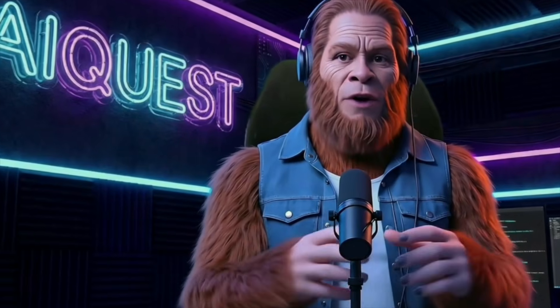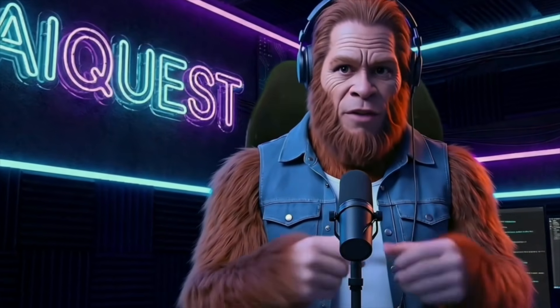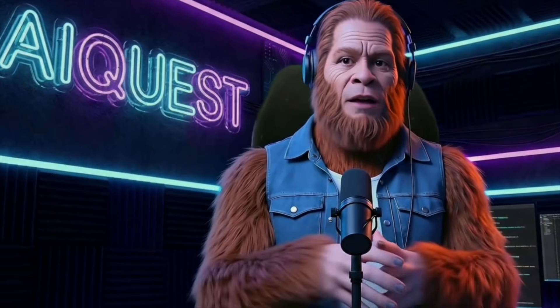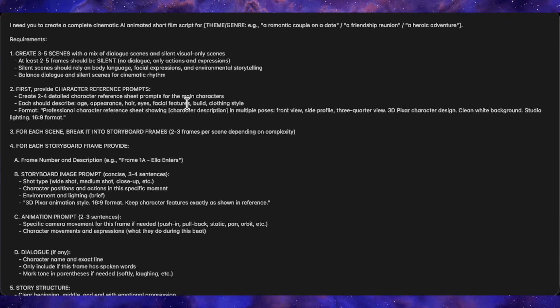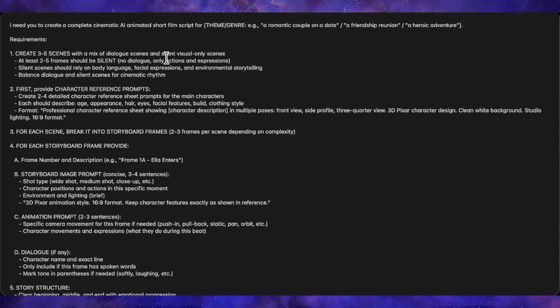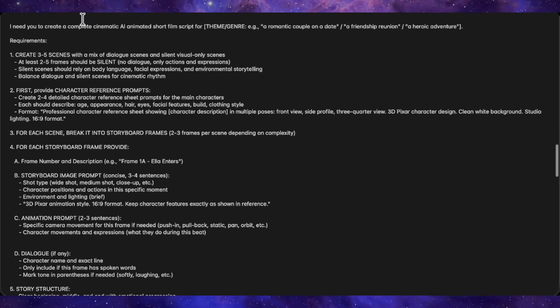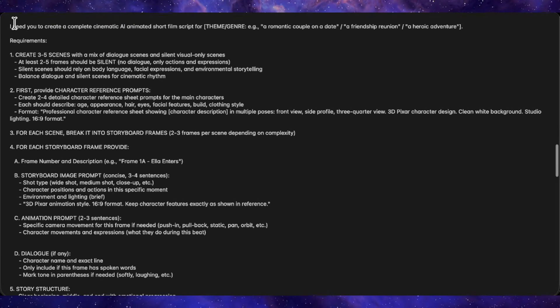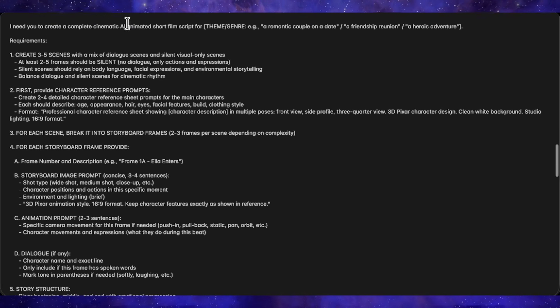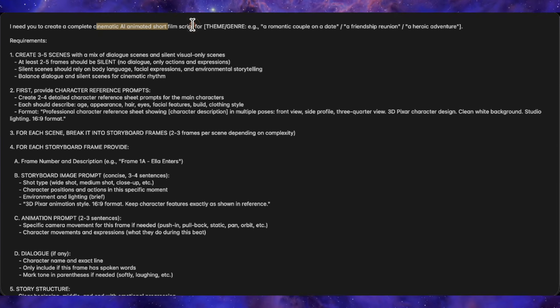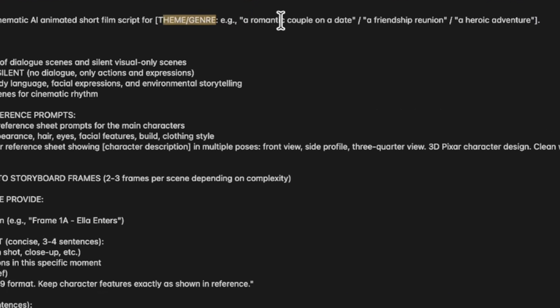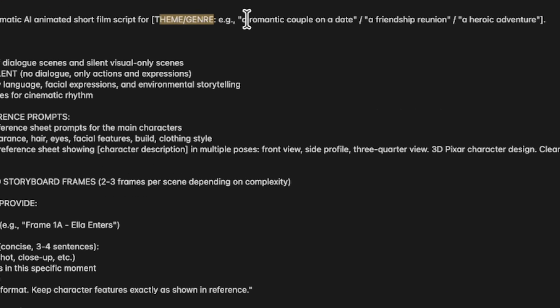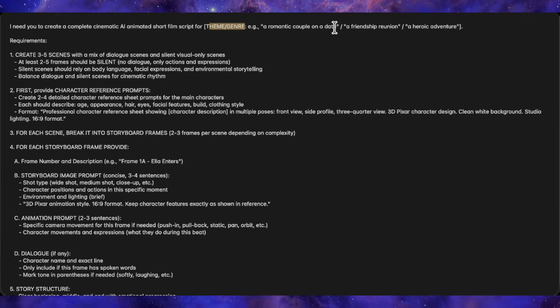First up, we need a story. If you already have a script ready, feel free to skip ahead. But if you're starting from scratch, I've got you covered with a master prompt that will generate everything you need. This single prompt creates character designs, storyboard image prompts, animation instructions, and dialogue, all formatted and ready to use. You can see the prompt on screen right now. At the top, you can change the theme to anything you want – romance, friendship, adventure, whatever fits your vision.